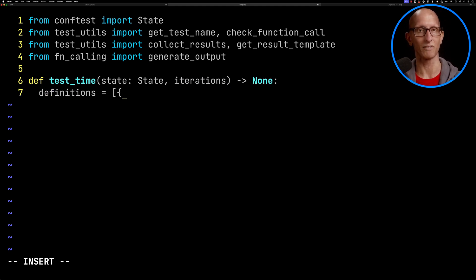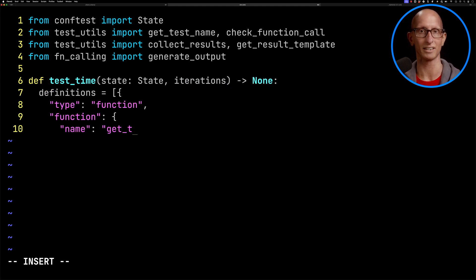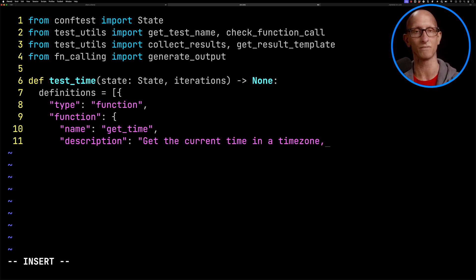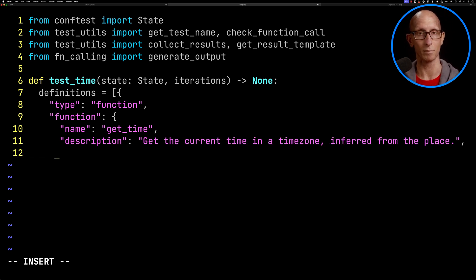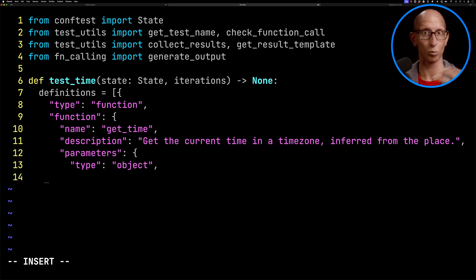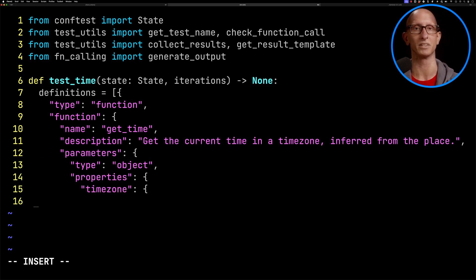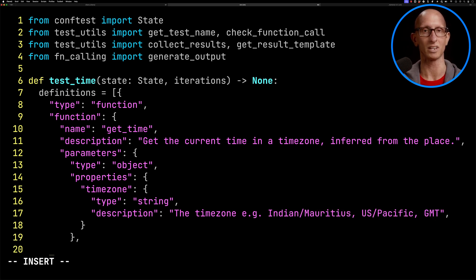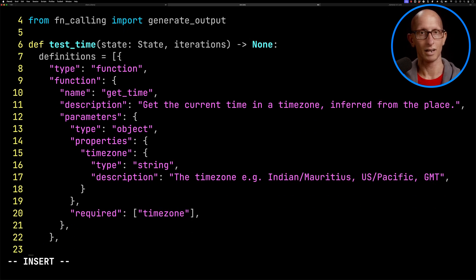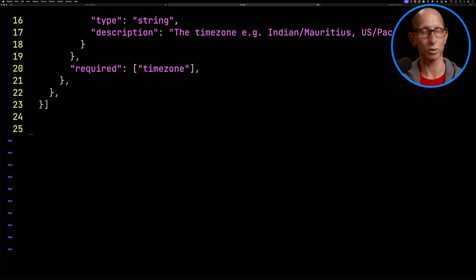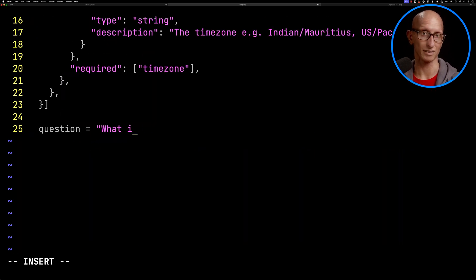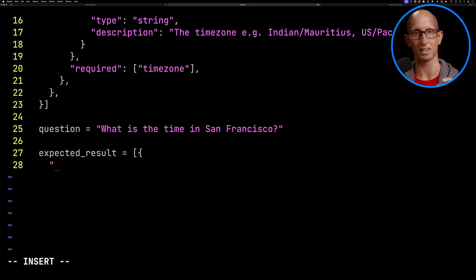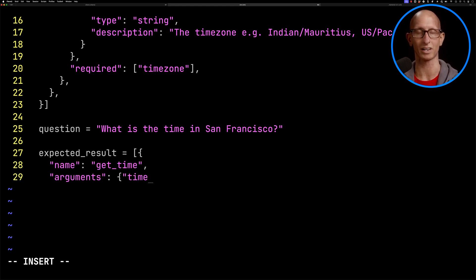Then we'll do our function definition - get_time. We're going to say it's going to get the current time in a time zone inferred from the place. The LLM is going to work out the time zone for the place. The parameter is going to be the time zone itself. Then we define our question: What is the time in San Francisco? The expected result is going to be the get_time function with the time zone of America forward slash Los Angeles.